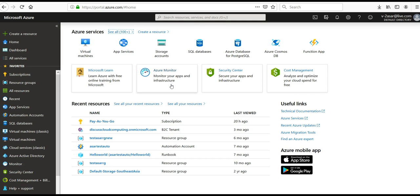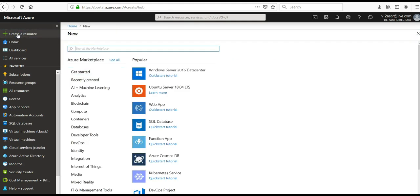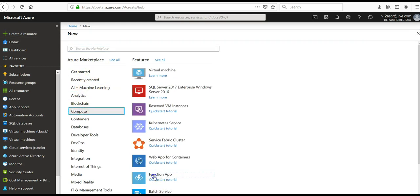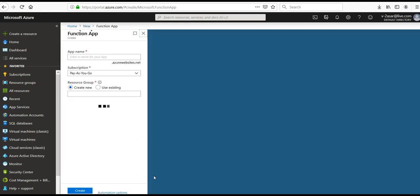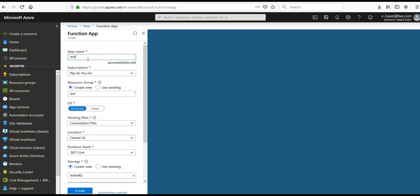I'm going to click on Create a Resource. Under Compute, I'm going to select Function App. You should be quite familiar with this now, but I'm still walking through it so you know how to do it. Enter a globally unique identifier for the function app name — for example, 'test-azure-function-app'.